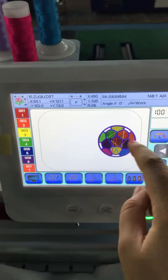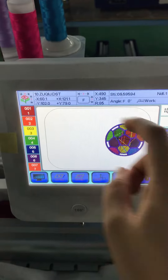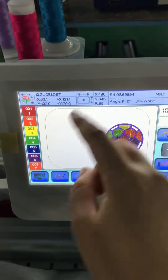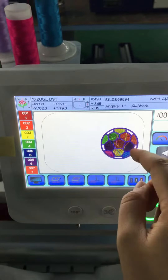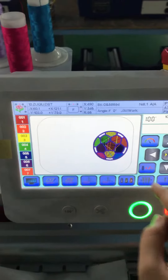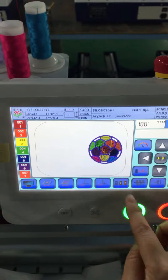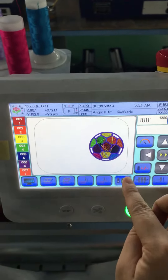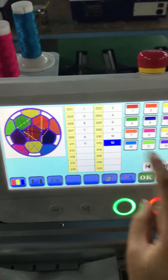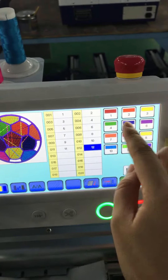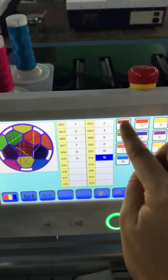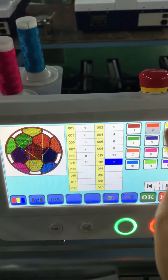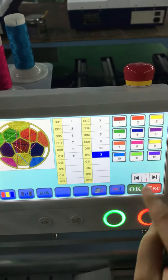You can see here the design is in the full size, so then we can use this one and choose the color.